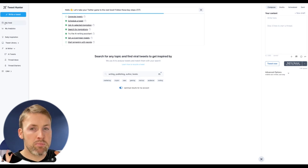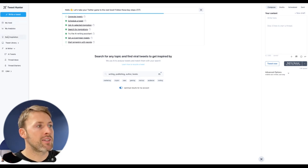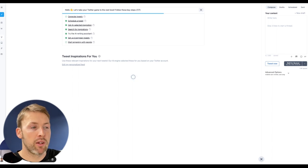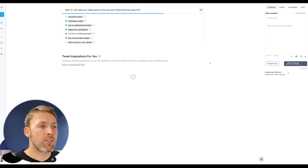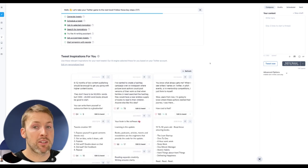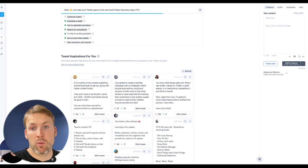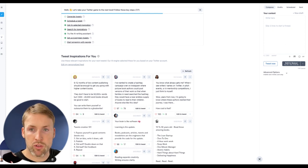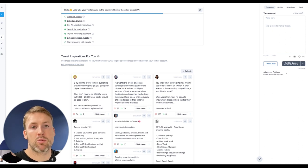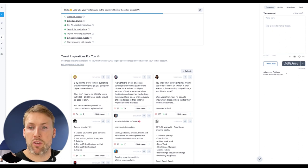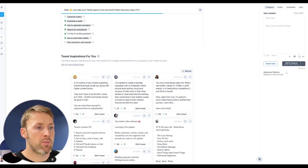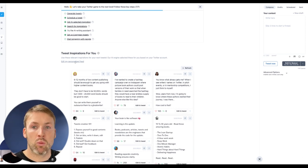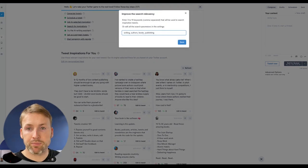But the best part of this app is they have a daily inspiration part of the app. And it gives you inspiration for amazing tweets that have already done really well. And then you can of course not copy them, but use that as inspiration for your own Twitter threads, your own Twitter posts.